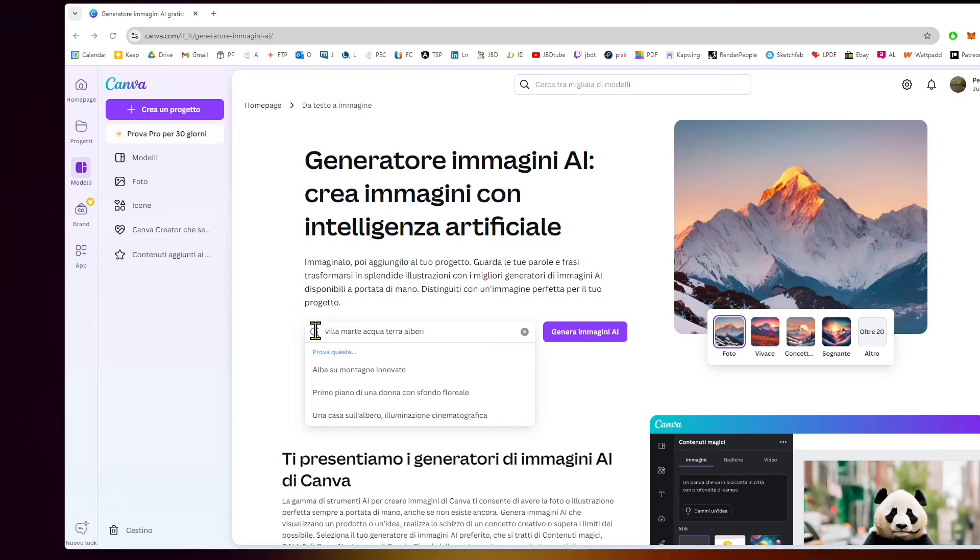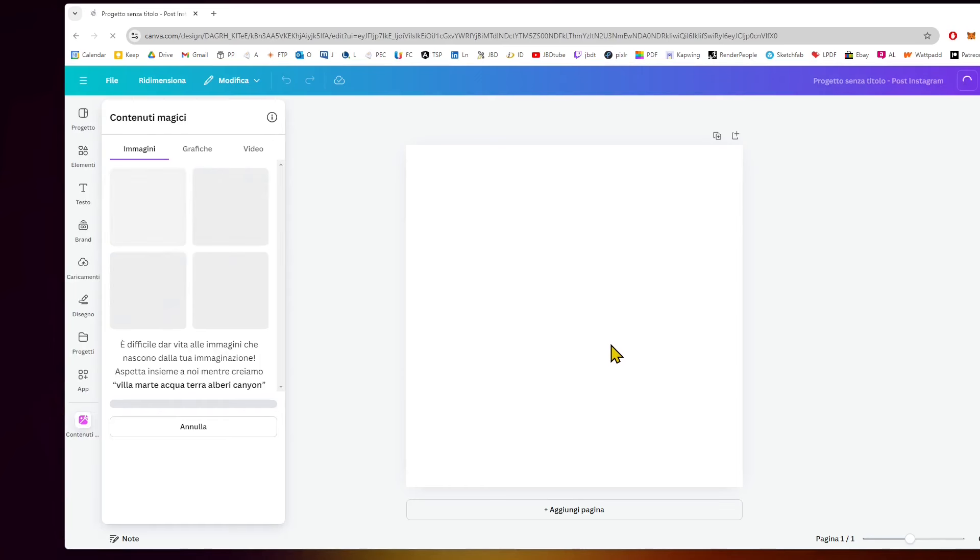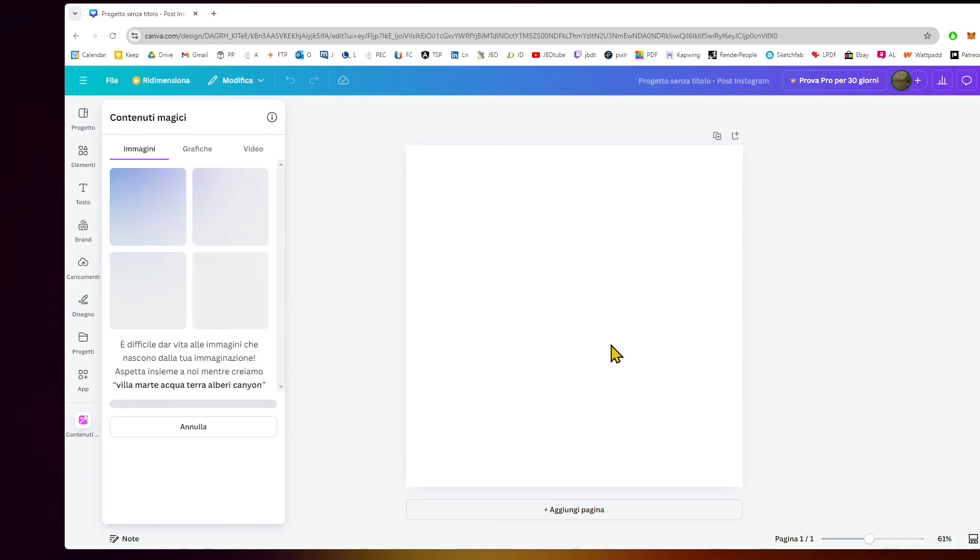I'm just going to type some words here in Italian: Villa, Mars, Water, Trees, and Canyon. Something really generic, and just hit generate.